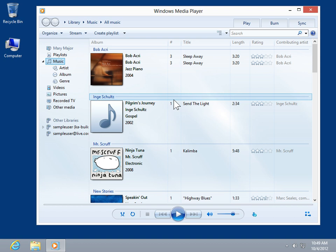This is the process to show and hide the menu bar in Windows Media Player. Thank you.